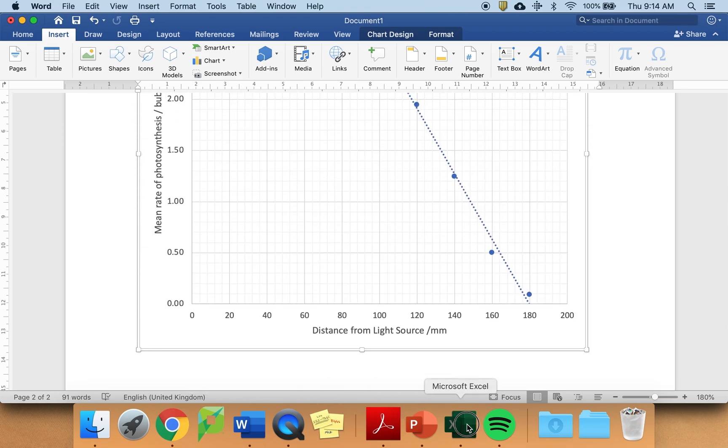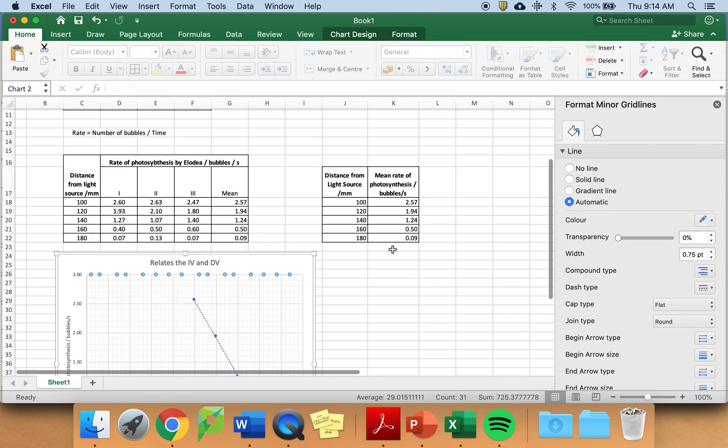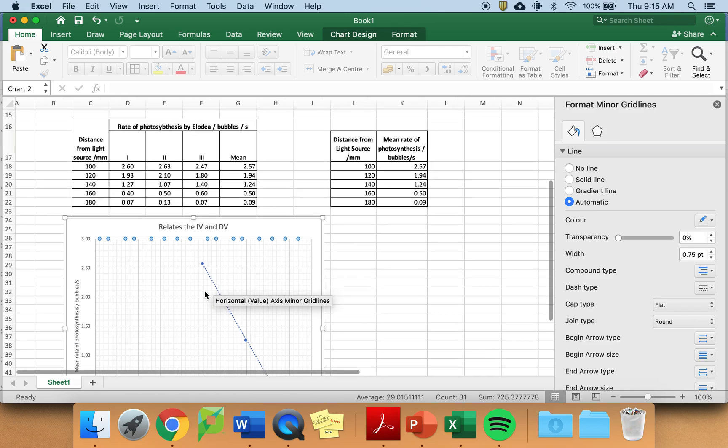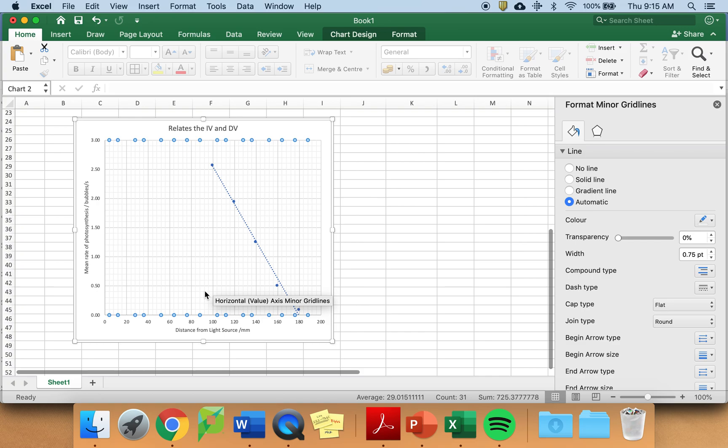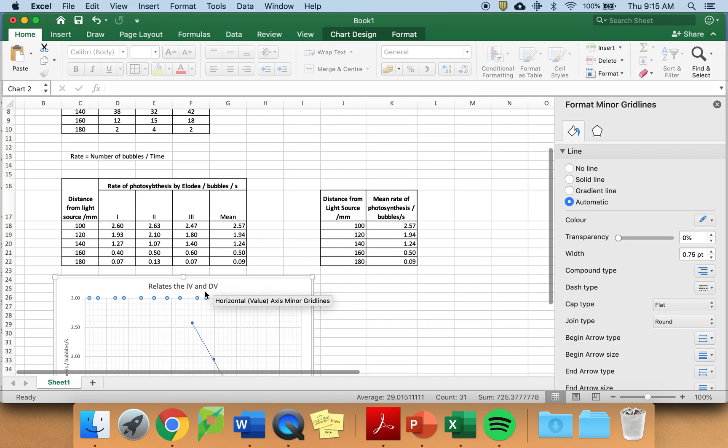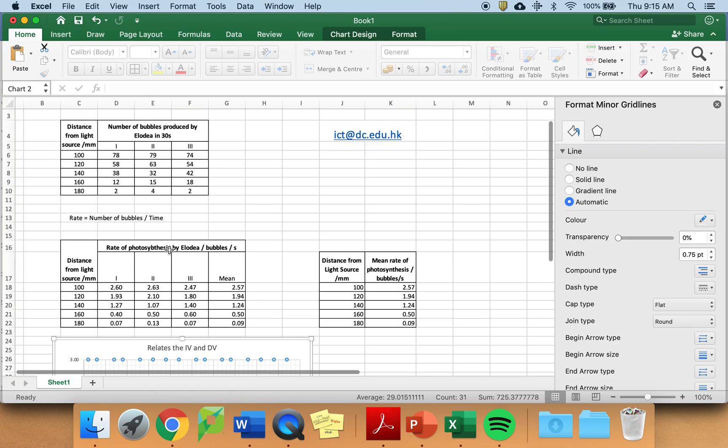I would suggest having at least half a page for your graph.